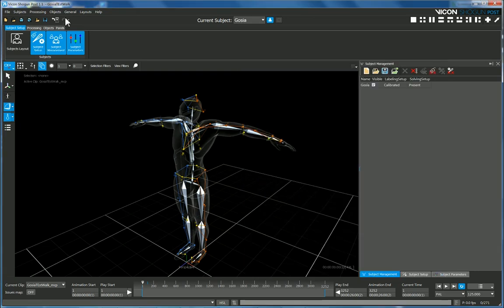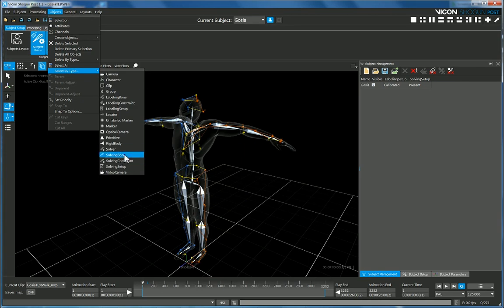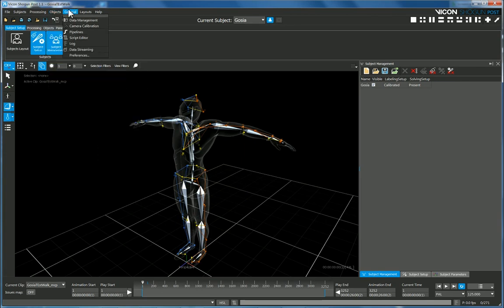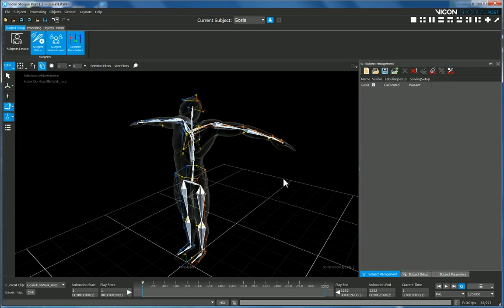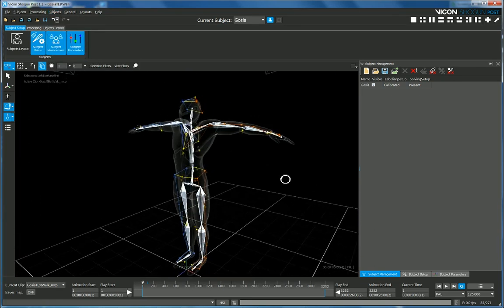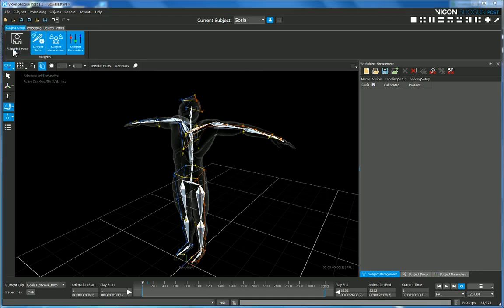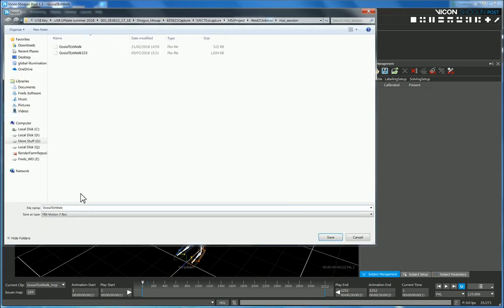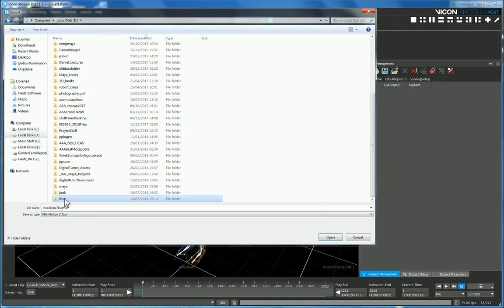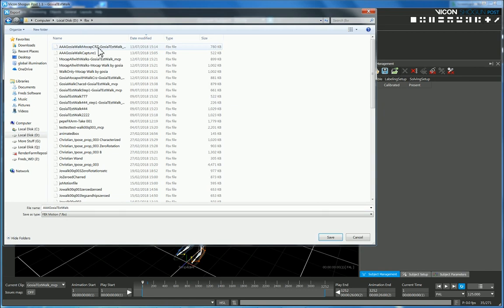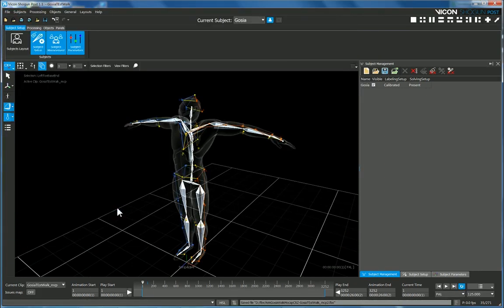So now what I want to do is just select the solving bones, so under select object by type there we go, solving bone. So you can see that's all that's selected right now. I'm going to come here and export this and I'm going to give it a better name and put it in my FBX directory.